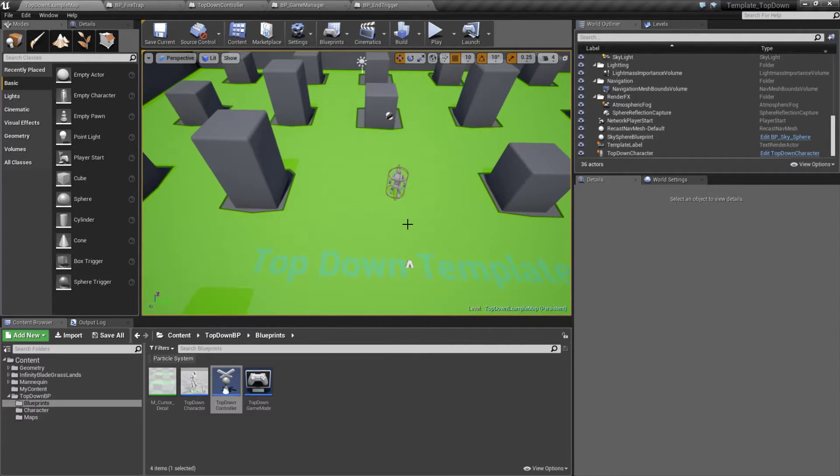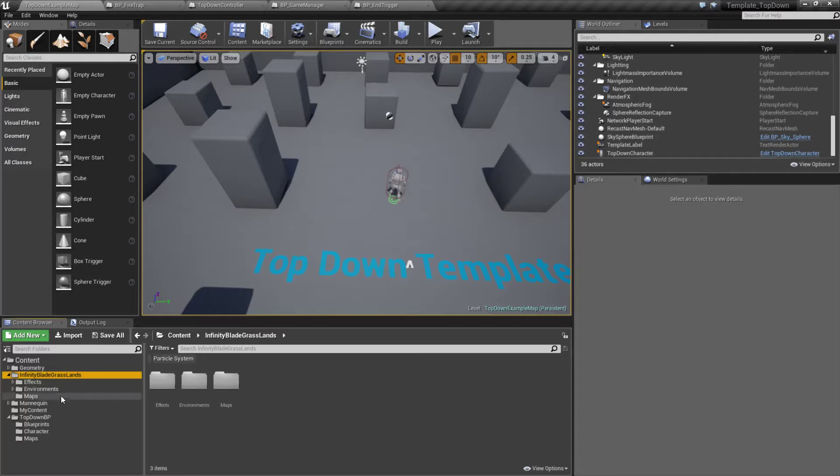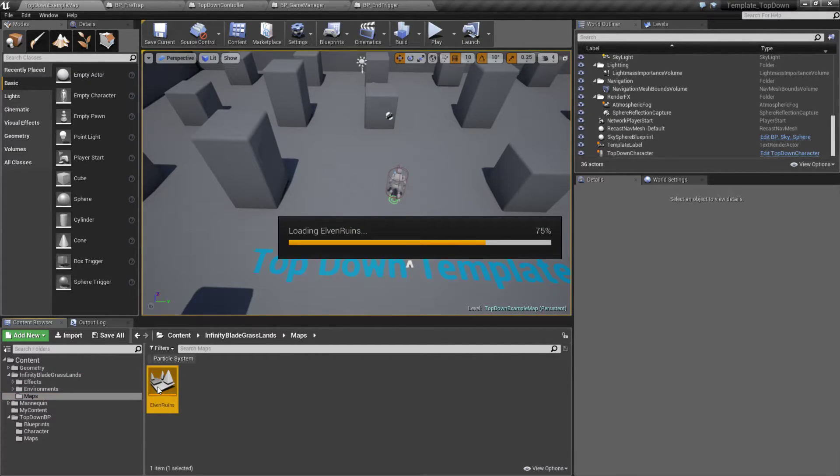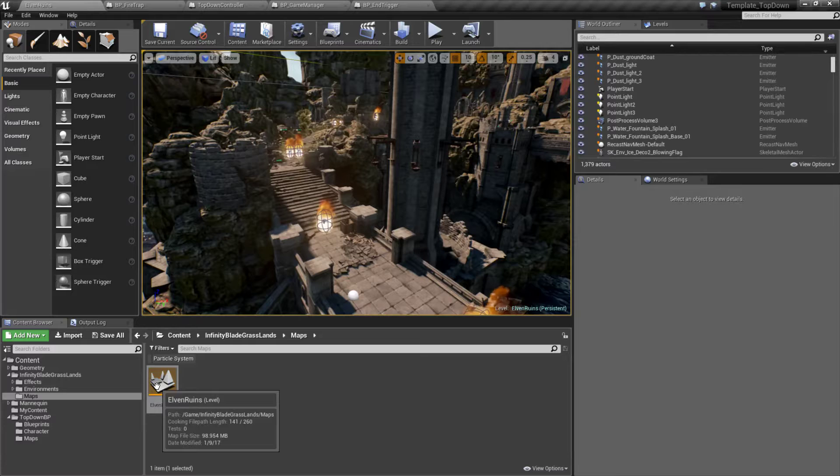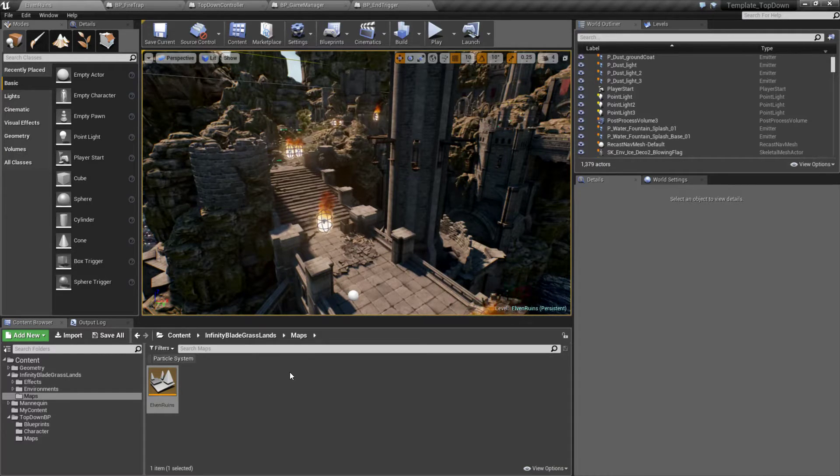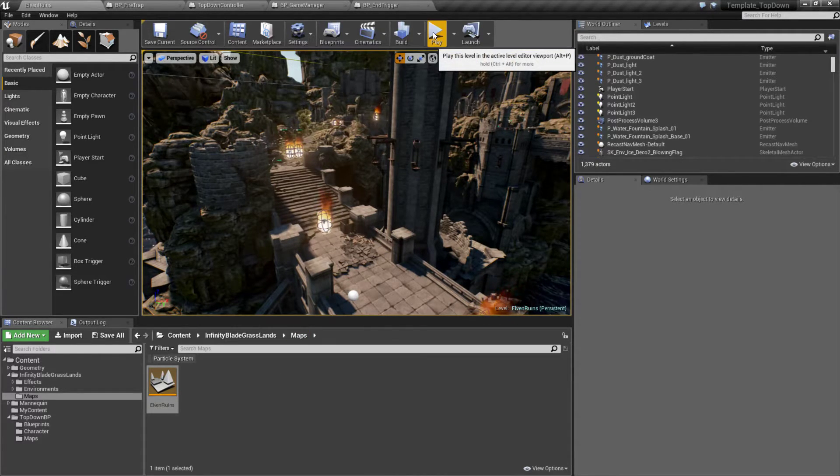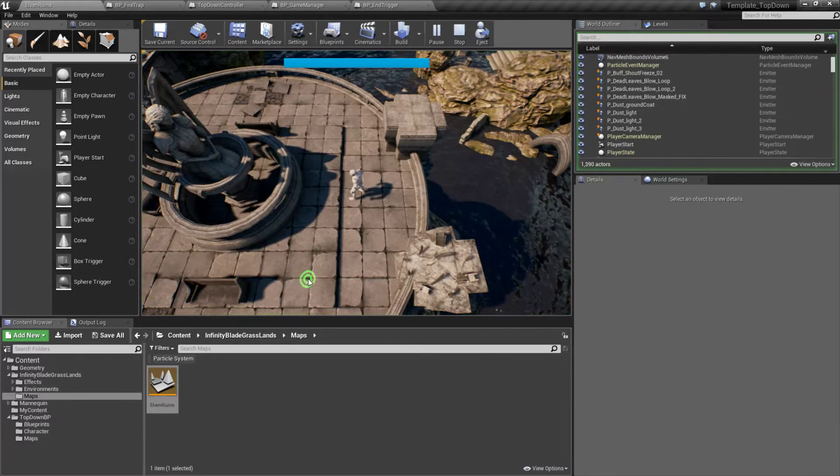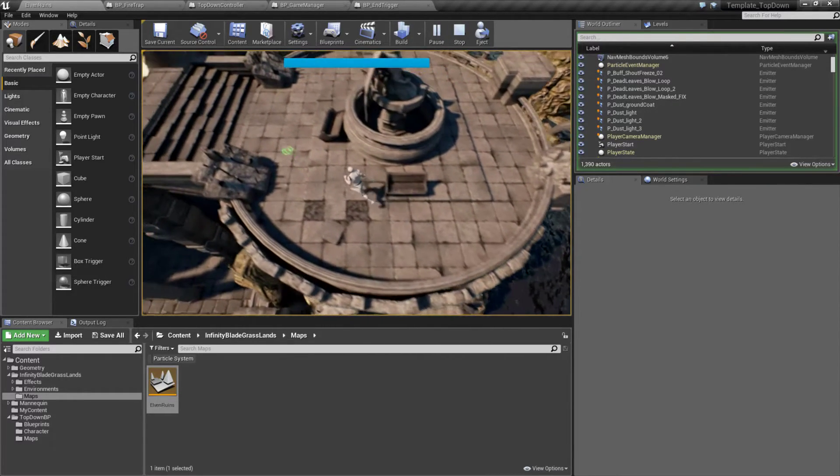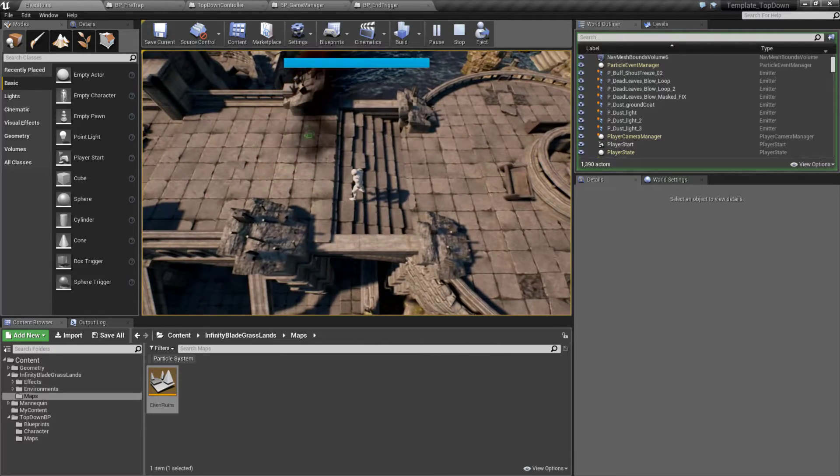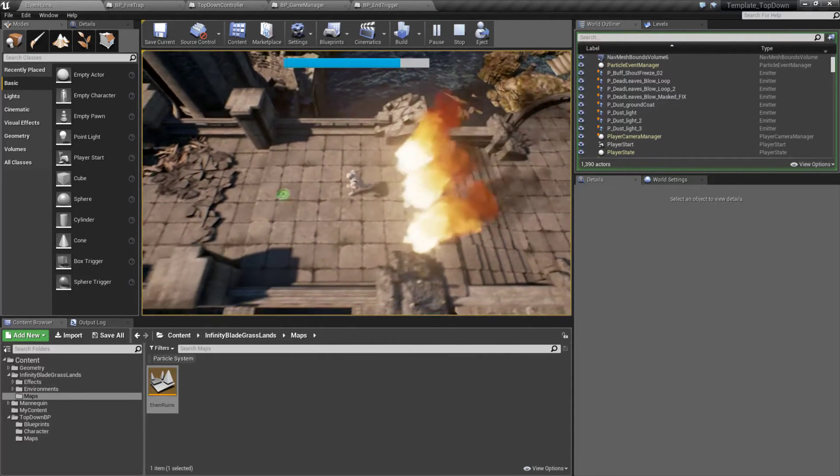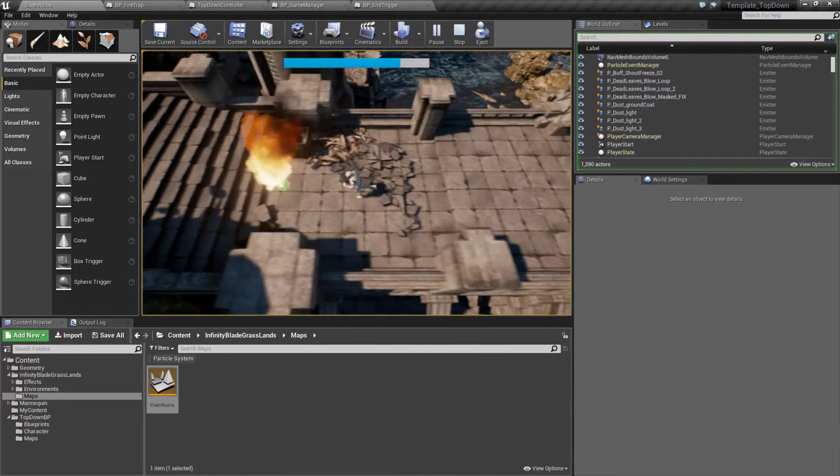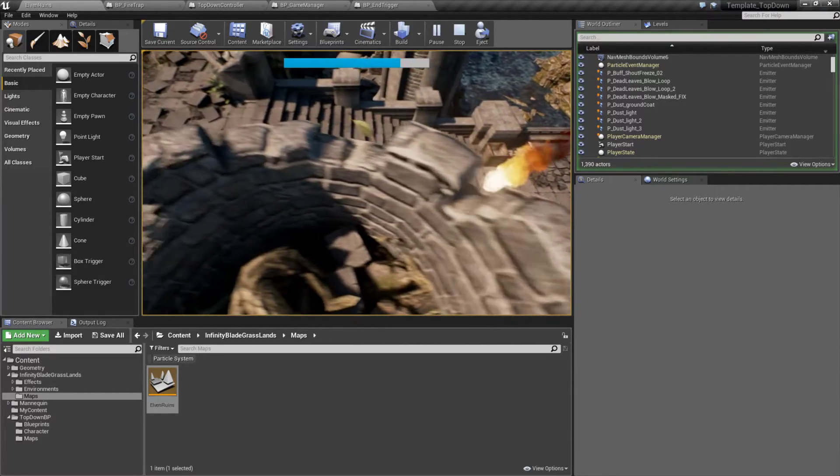Now if we were to use some pre-done assets and do a little bit of work, we might be able to get something simple like this. This is an Infinity Blade asset set and we're basically having kind of like a get to the end and survive through the traps. As you can see, we have some fire traps that come up and we walk over them, we lose a little bit of life from the traps.